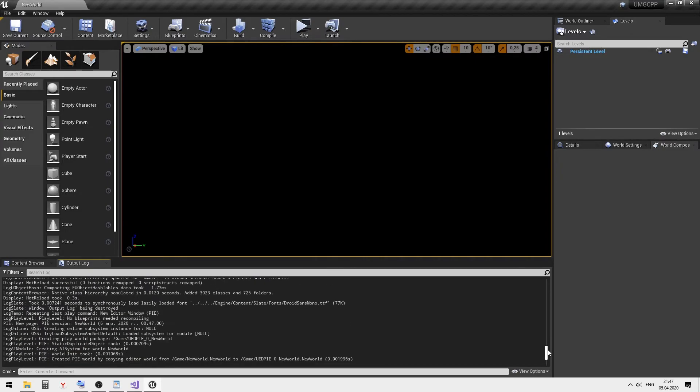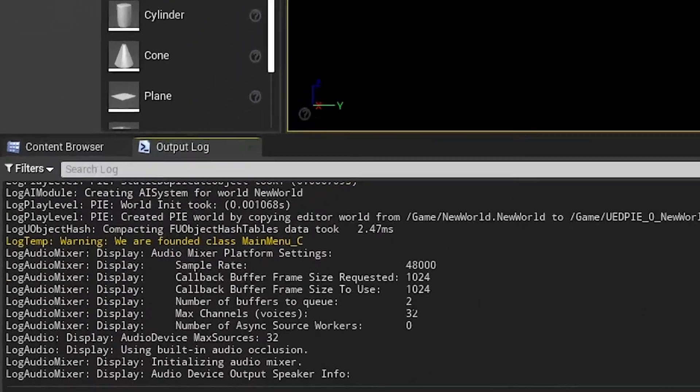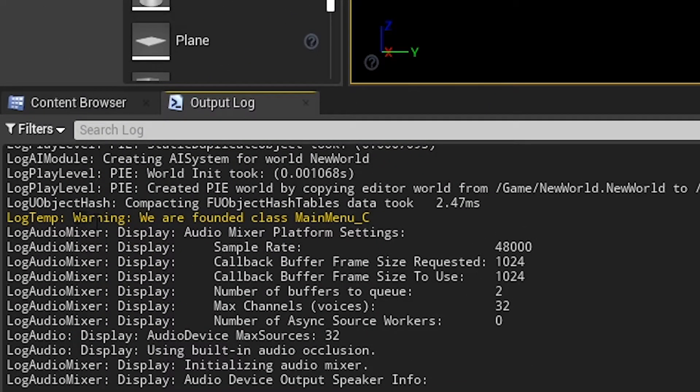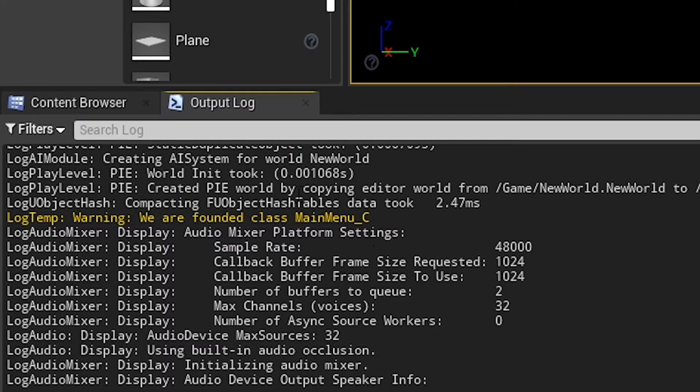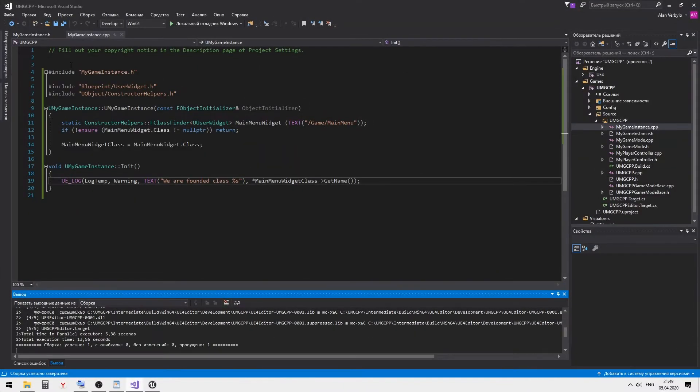Now you can see the name of the widget class is displayed in the console. All works correctly.